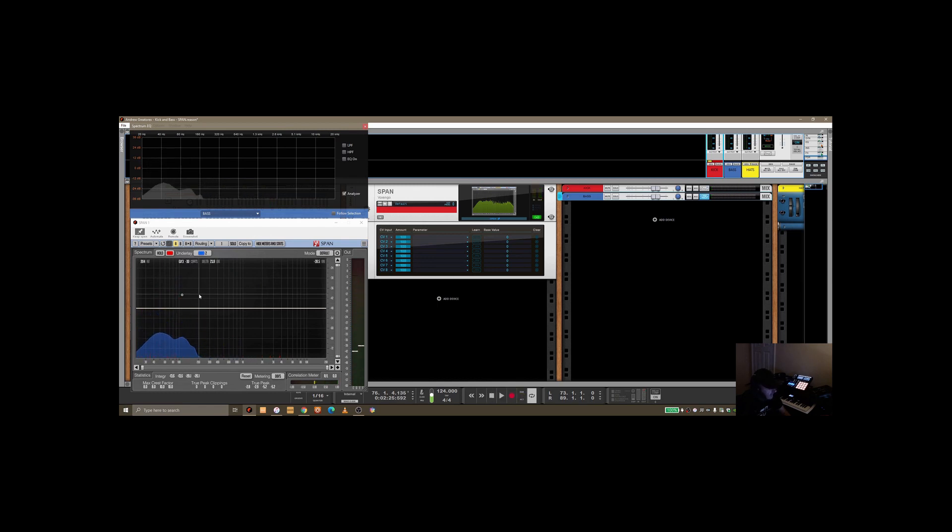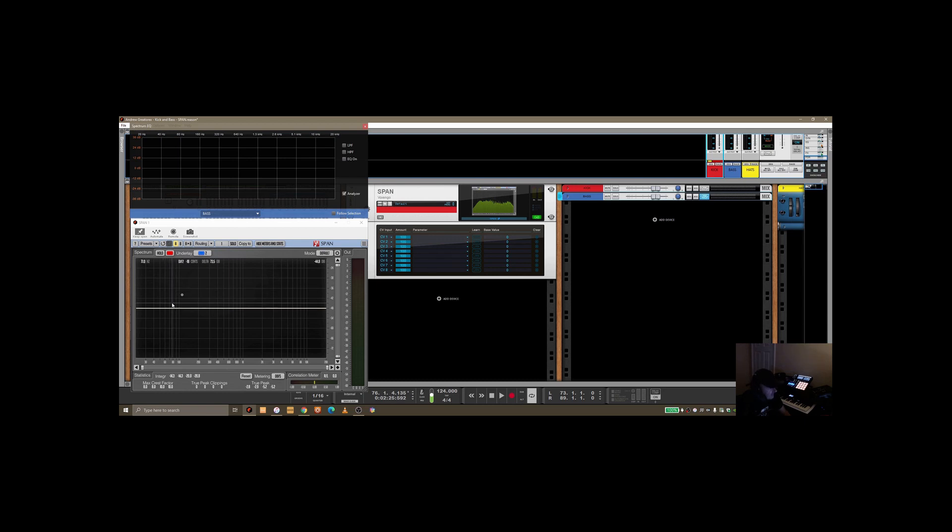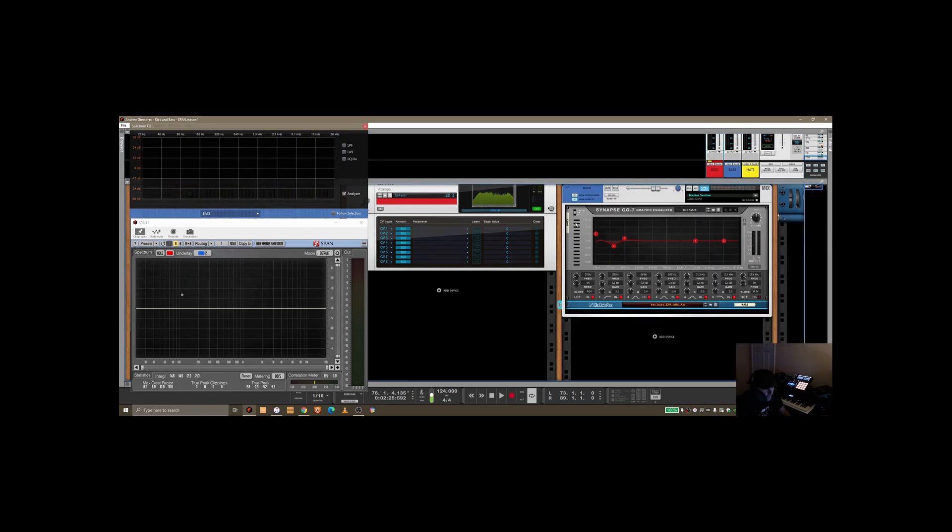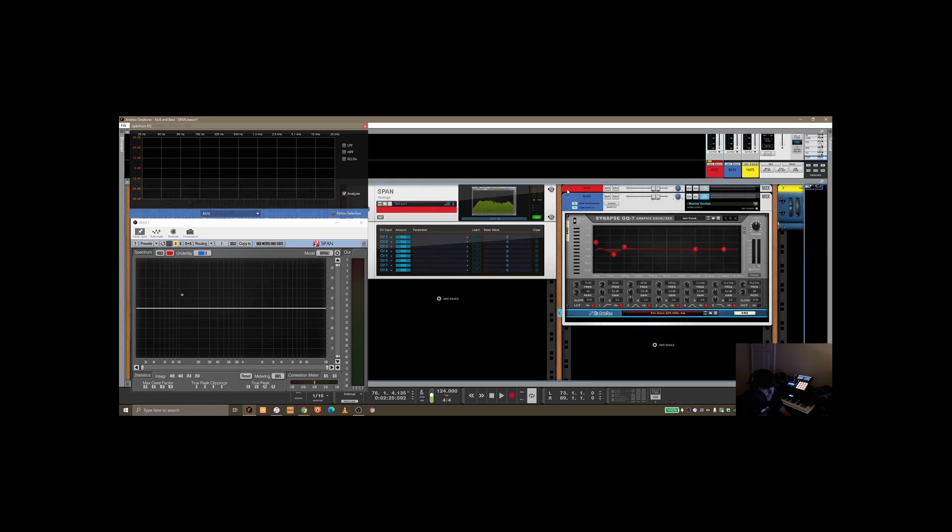So what I'm going to do is just show you a few things in here where you can take a look at the different ranges and see probably where the kick and the bass are fighting each other for a specific range. If we just spin open the two devices here.